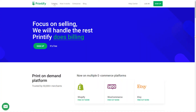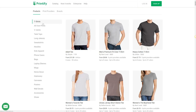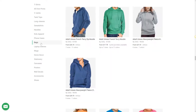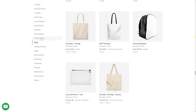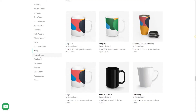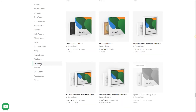First of all, open up your Printify account at printifyapp.com. Here you'll want to browse our product catalog where you'll find t-shirts, hoodies, shoes, tote bags, phone cases, mugs, blankets, pillows, shower curtains, canvases, and more.